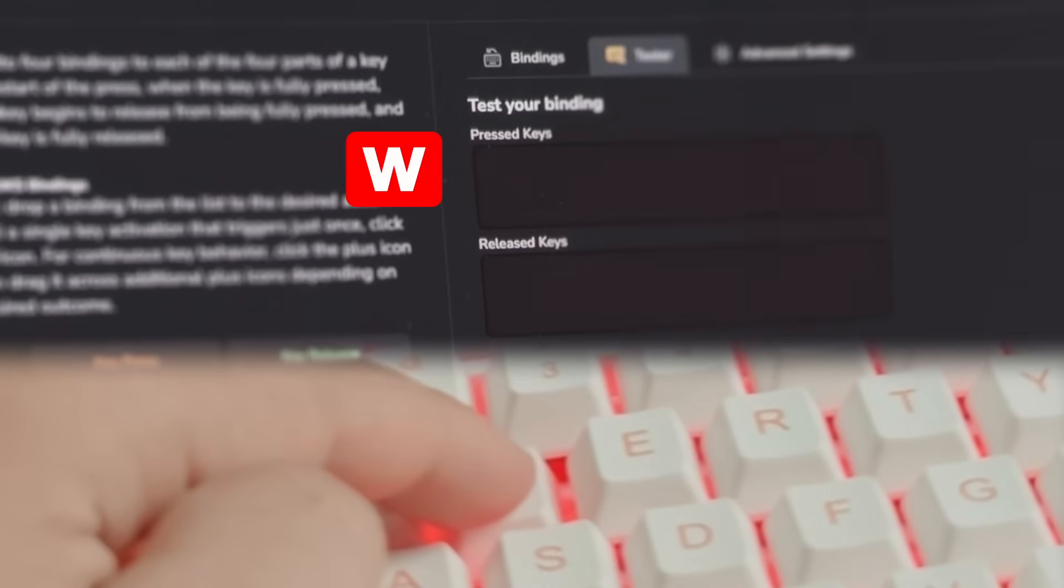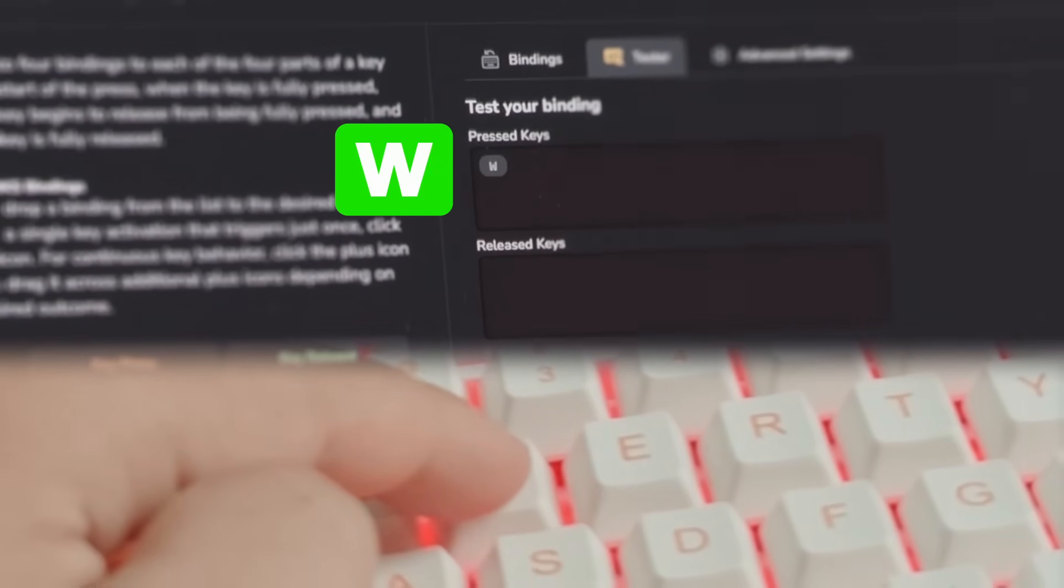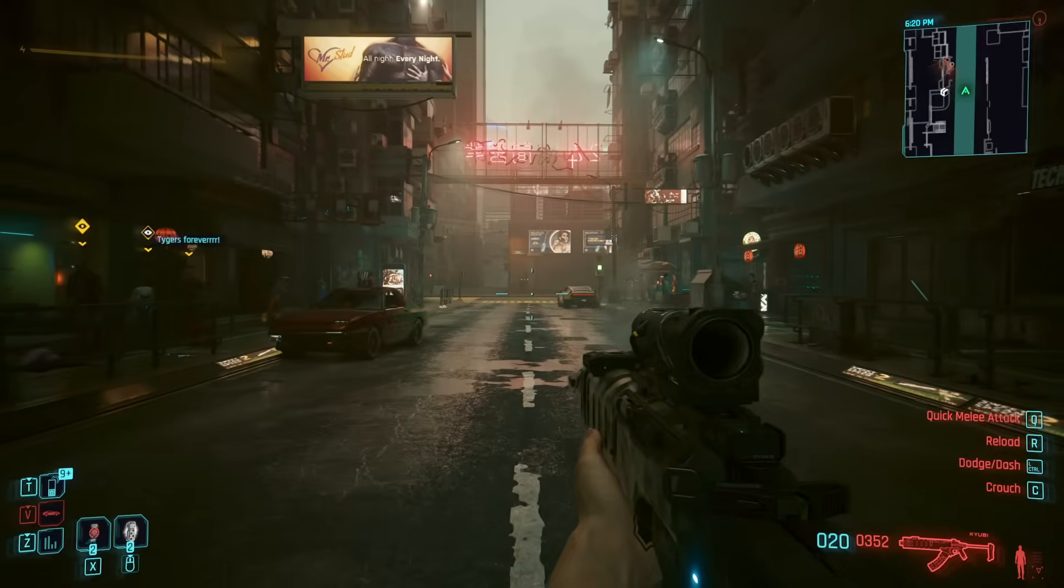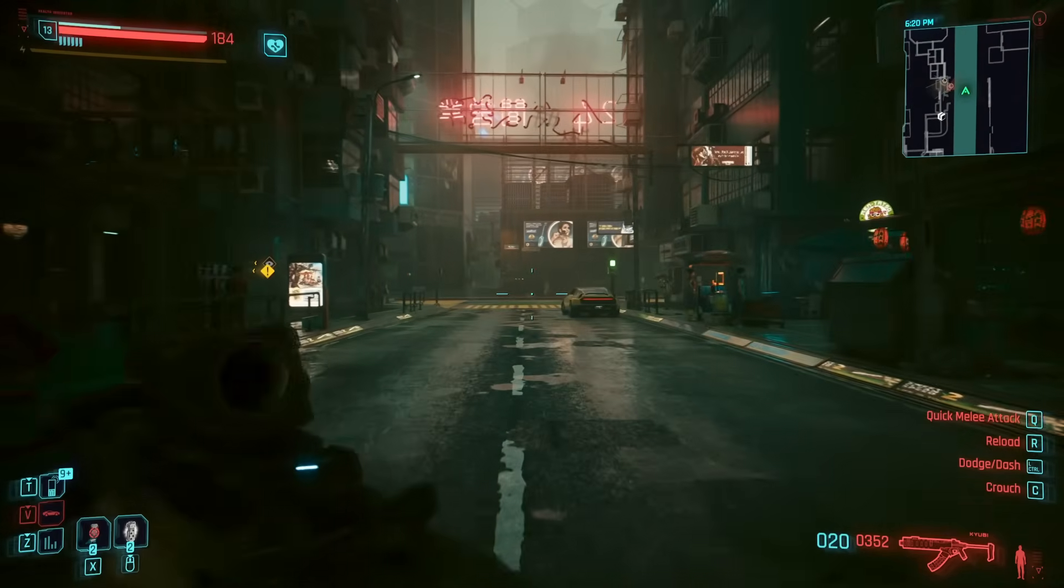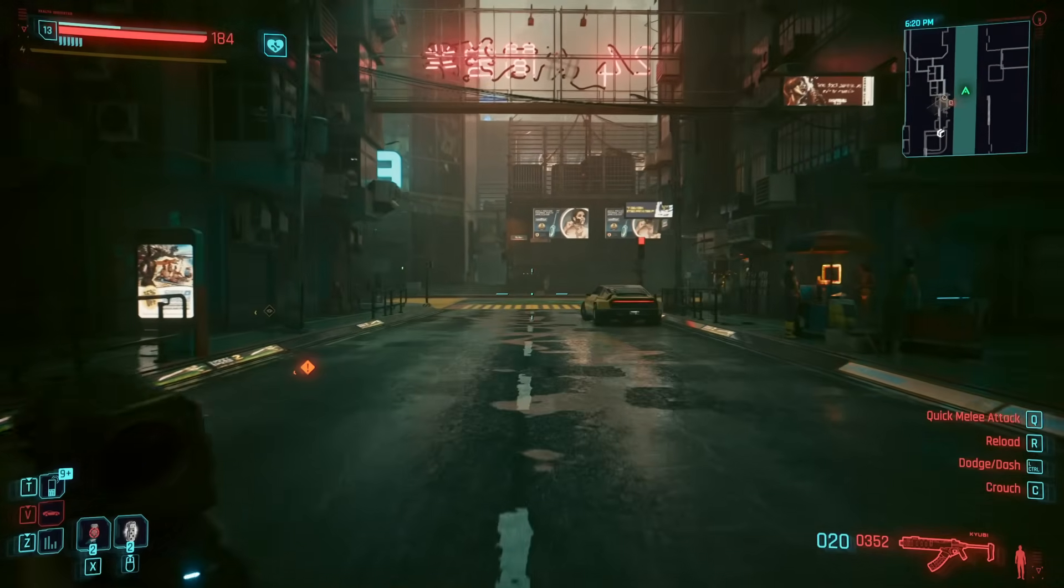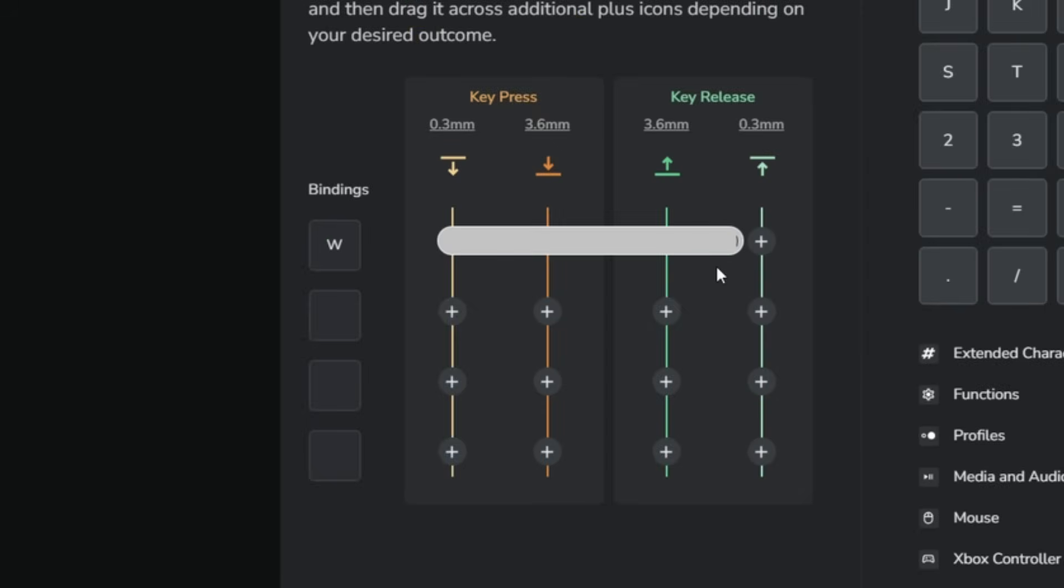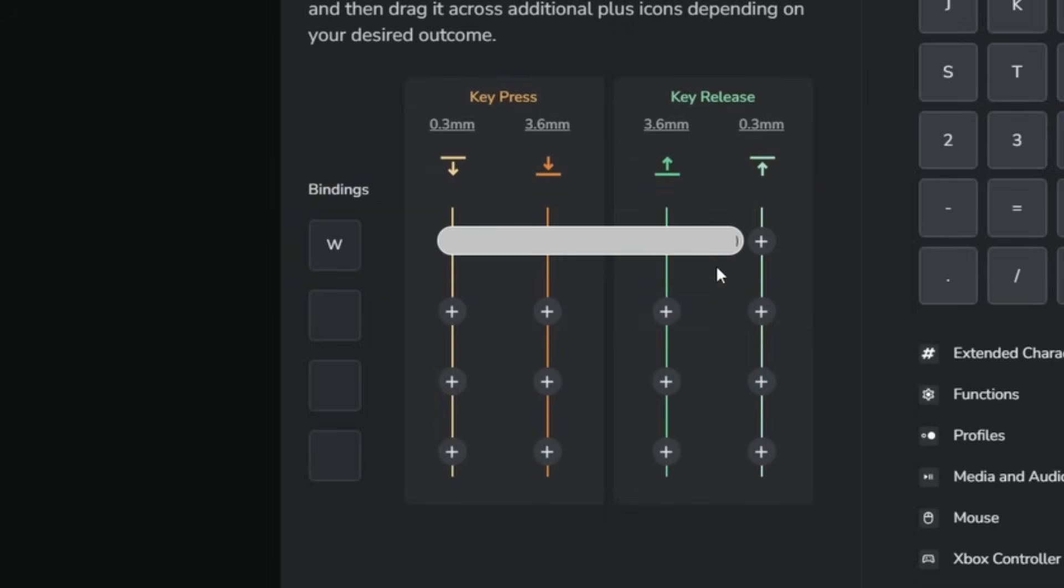But now let's get into the simple DKS setup of walking when you slightly press down the W and actually sprinting when you bottom down the switch. First we want to make sure that the W key will remain active over the whole range. If you remove a path, your character simply won't be walking anymore in that specific range.